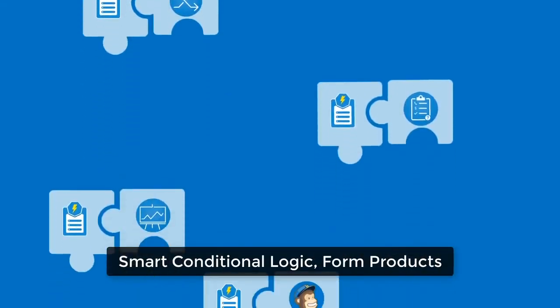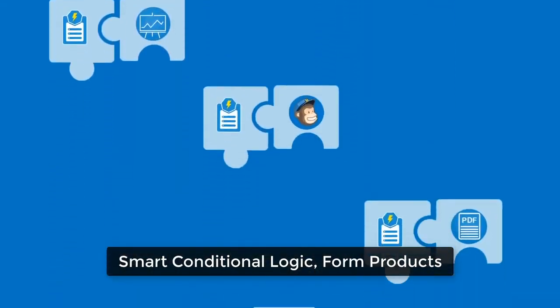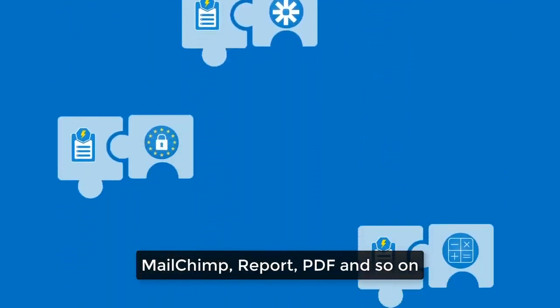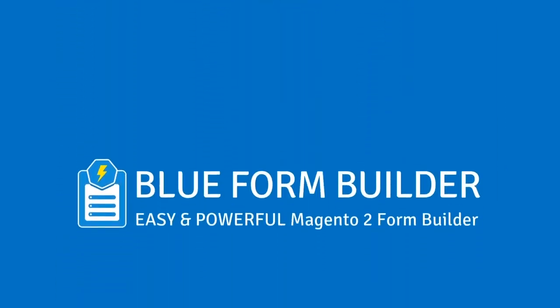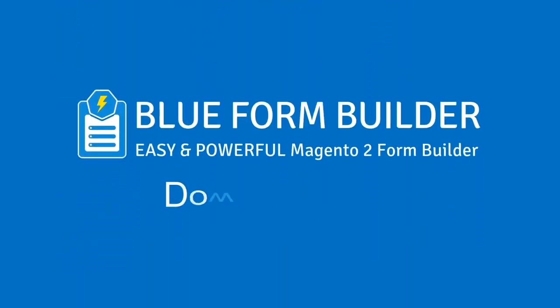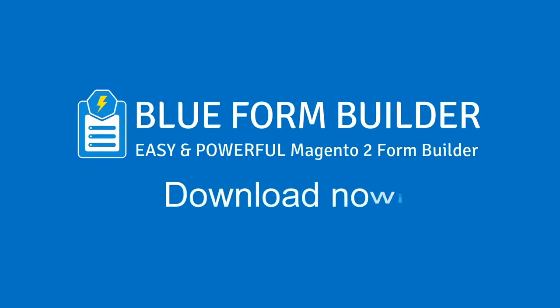Integrate with dozens of plugins such as Smart conditional logic, Form products, Mailchimp, Report PDF, and so on. Blue Form Builder. Download now.